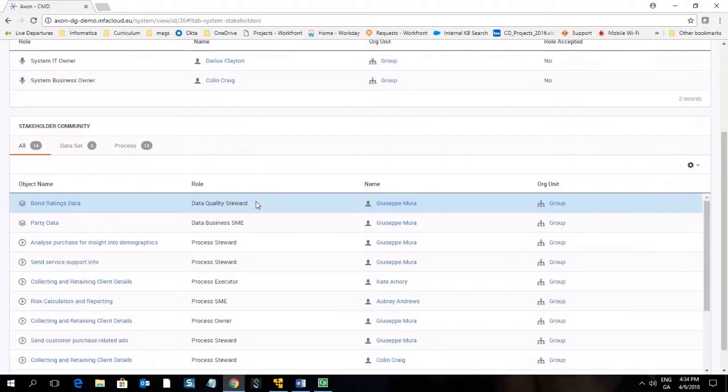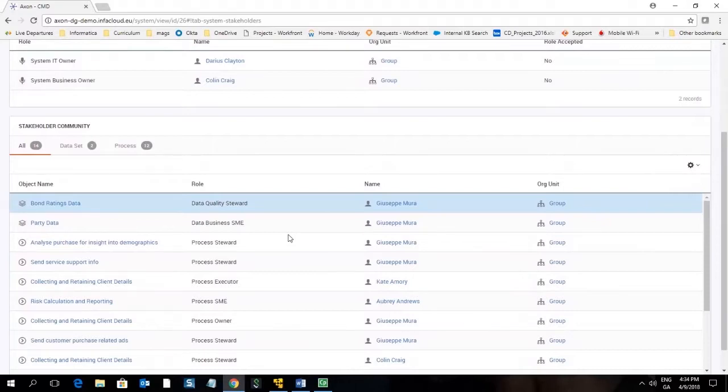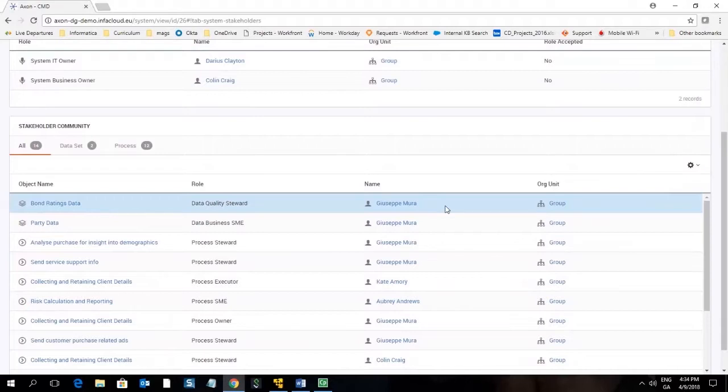This is a very useful feature as it allows you to see all related stakeholders so if you have a question regarding for instance the data quality relating to this system or which processes it is used for you could follow up with the particular stakeholder here.